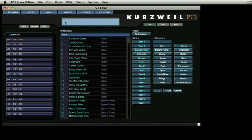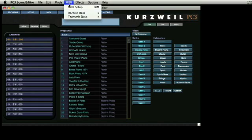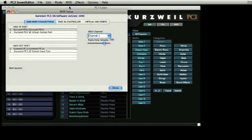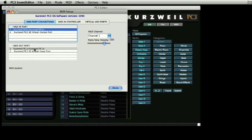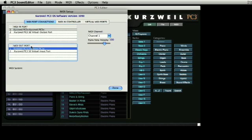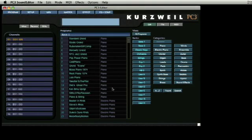Then select MIDI setup from the MIDI menu. You will notice a number of references to the PC3 in the list of connections. Select the first Kurzweil PC3 as the MIDI in port and the first Kurzweil PC3 as the MIDI out port. Do not use the virtual port connections. Click Done and that's it.